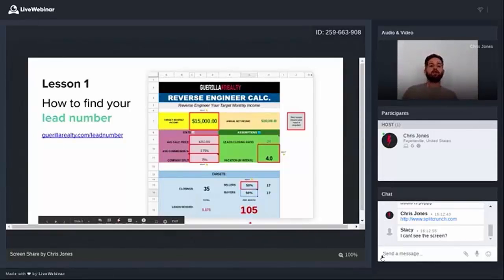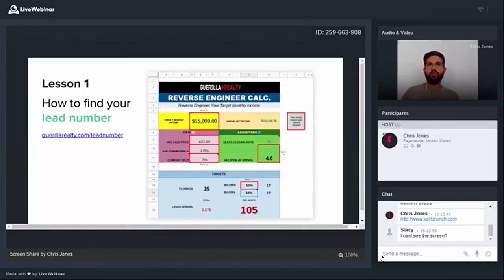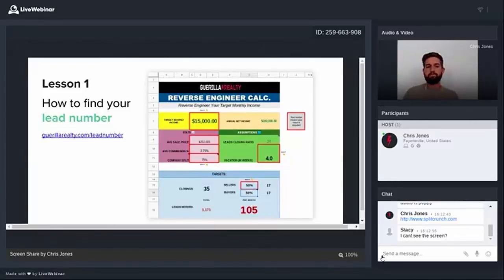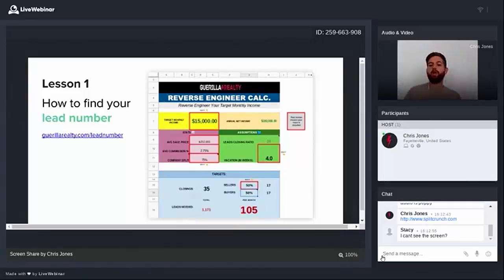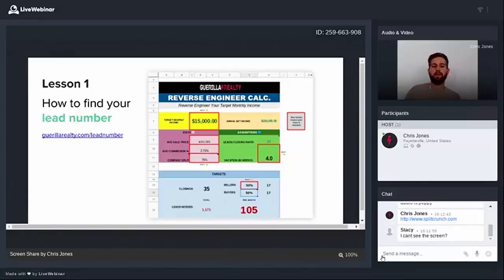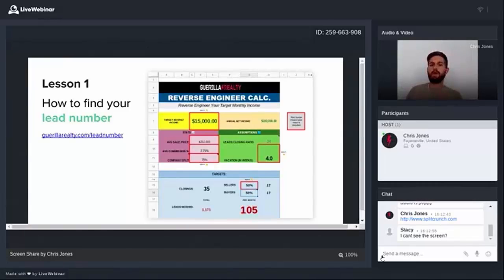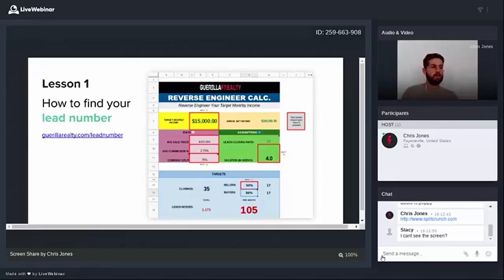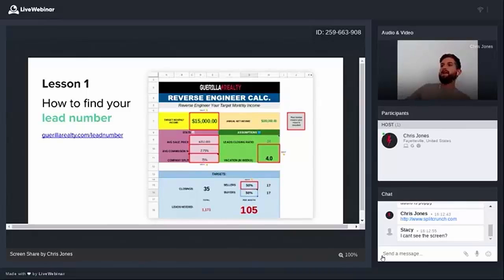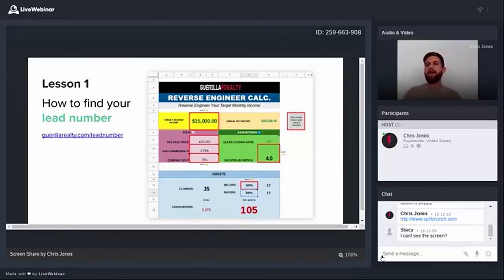You want to guarantee that you make a certain amount of money every month, you need to guarantee that you put a certain number of leads into your business and it will be a lagging indicator. It'll take time for those leads to go through the sales cycle and turn into a commission check for you. But that's the leading indicator. So what you'll see from the calculator is that leads needed for my example is one hundred and five leads per month. Now, a lot of you guys are looking at that number and you're thinking, oh my God, I've never gotten one hundred and five leads in any month, let alone done it for 12 months straight. I'm out. I can't do it.